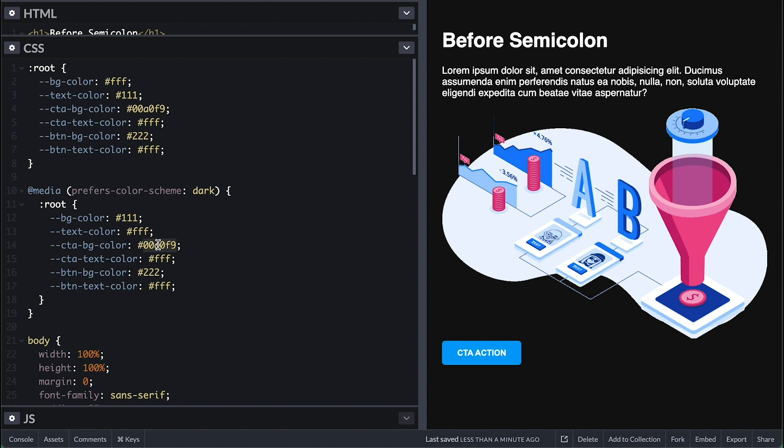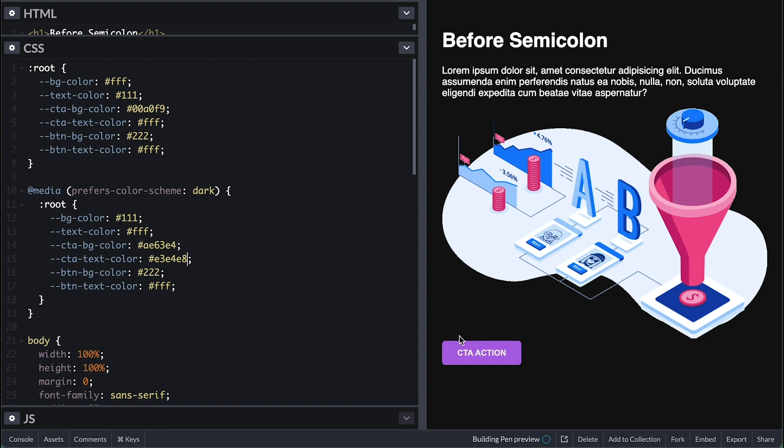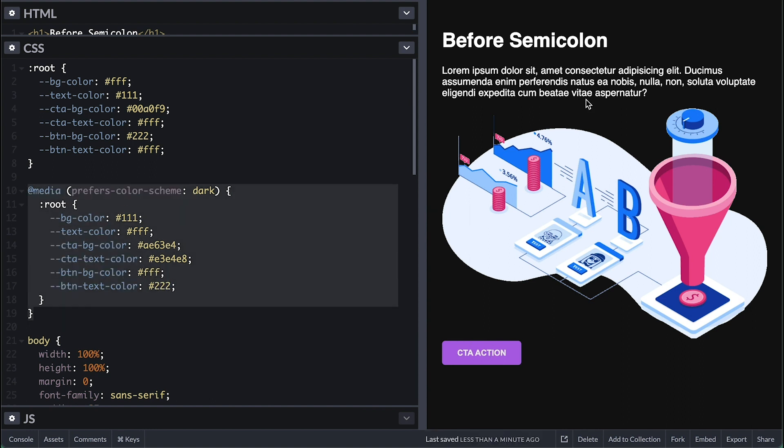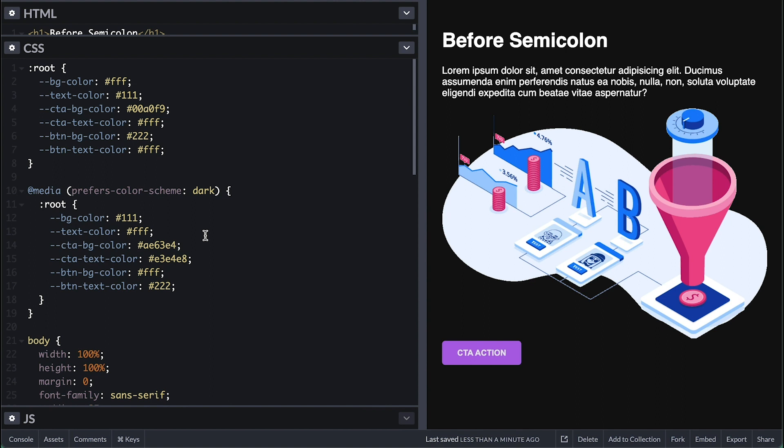I'll continue the changes by giving this CTA button a different background and text color. Then flip the default button background and text colors as well. And like that, we have created our dark theme.